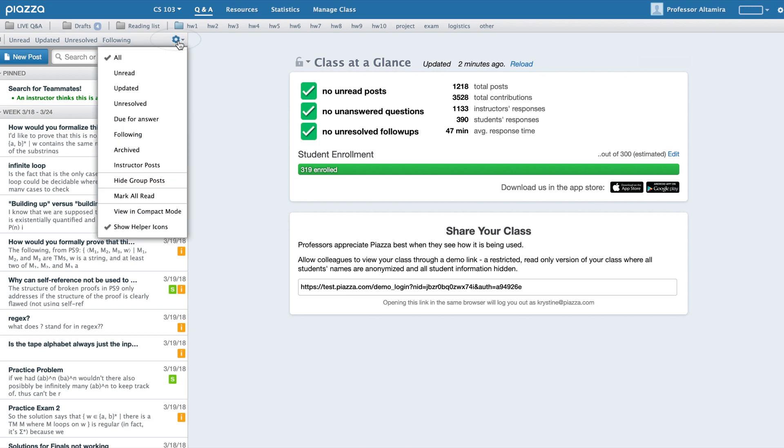Clicking on the gear icon above your feed will reveal a drop-down, which gives you access to these filters I've mentioned, as well as some additional ones, like showing only posts made by instructors.